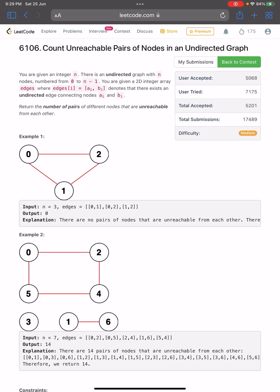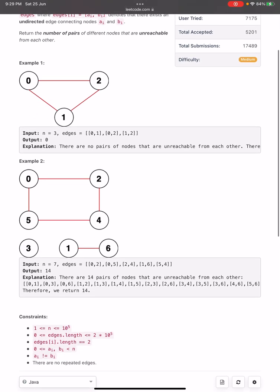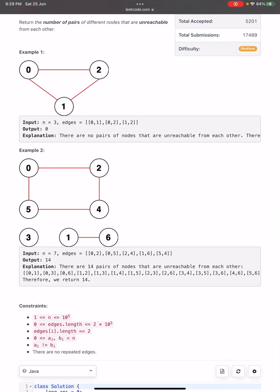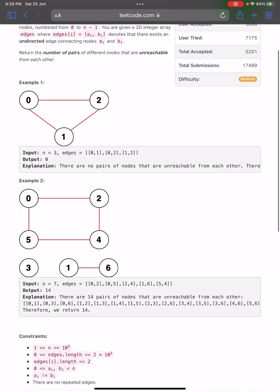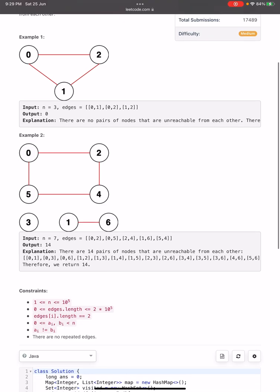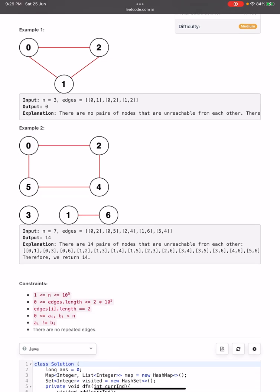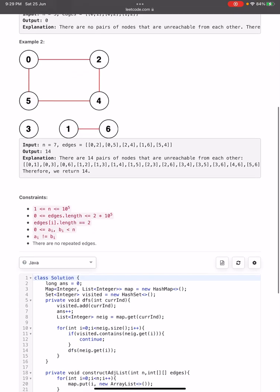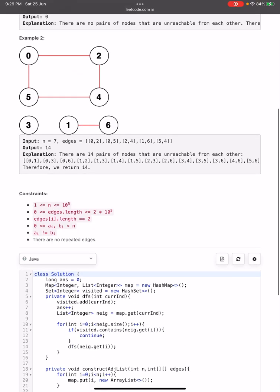If we look at the first example, nodes 0, 1, and 2 are all connected: 0 is connected to 1, 0 is connected to 2, and 1 is connected to 2. The graph is fully connected as shown in the diagram, so the total number of disconnected node pairs will be 0 in this case.